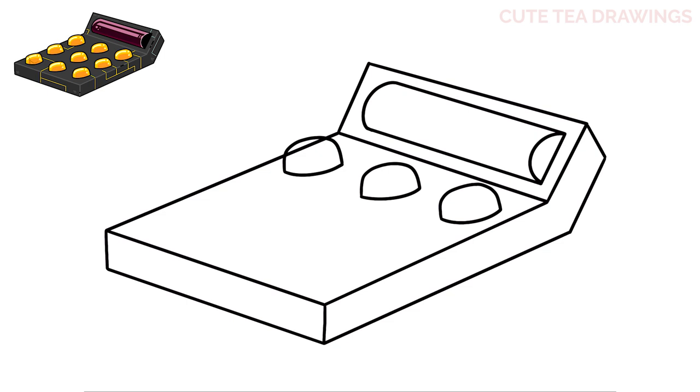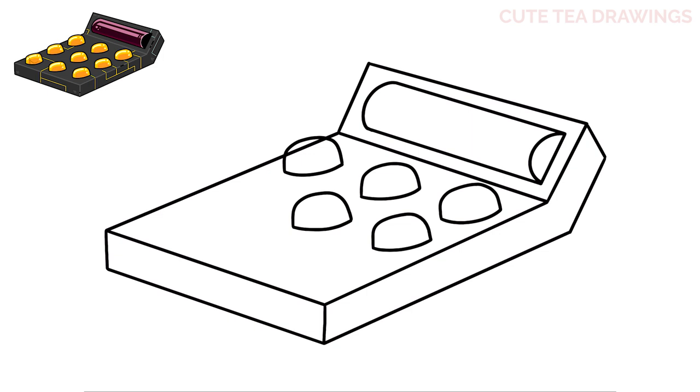Now underneath, let's add a second row in the same way. And then a third and final row underneath.